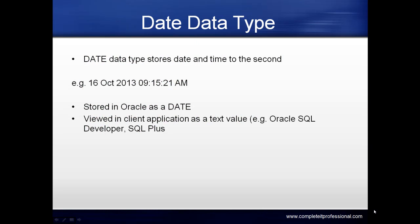The date data type stores date and time to the second in the Oracle database. For example, 16 October 2013, 9:15 and 21 seconds AM. It's stored in Oracle as a date and viewed in client applications as a text value, such as in Oracle SQL Developer or SQL Plus.